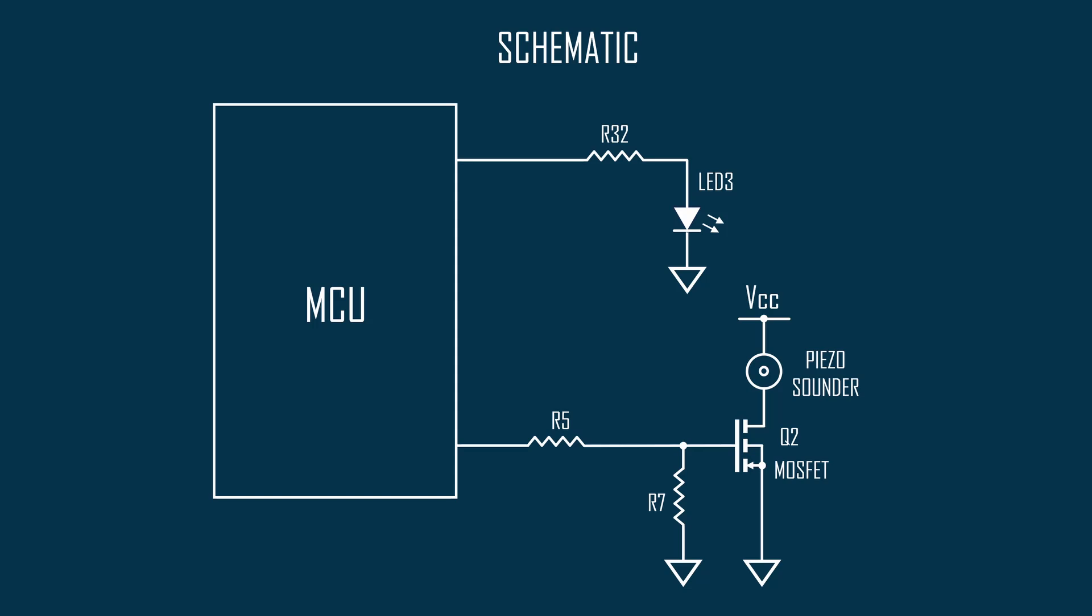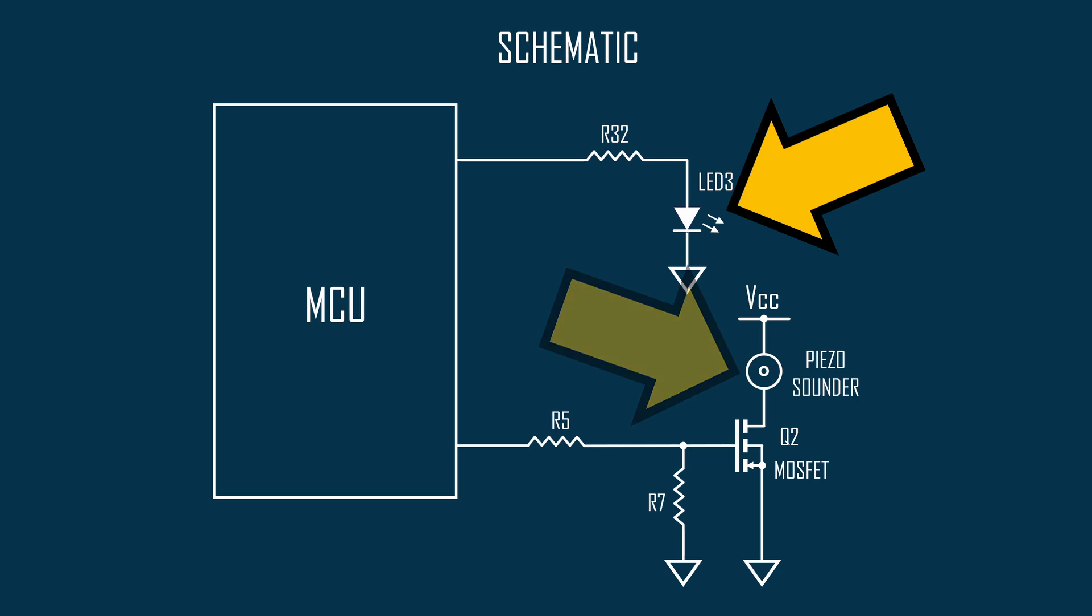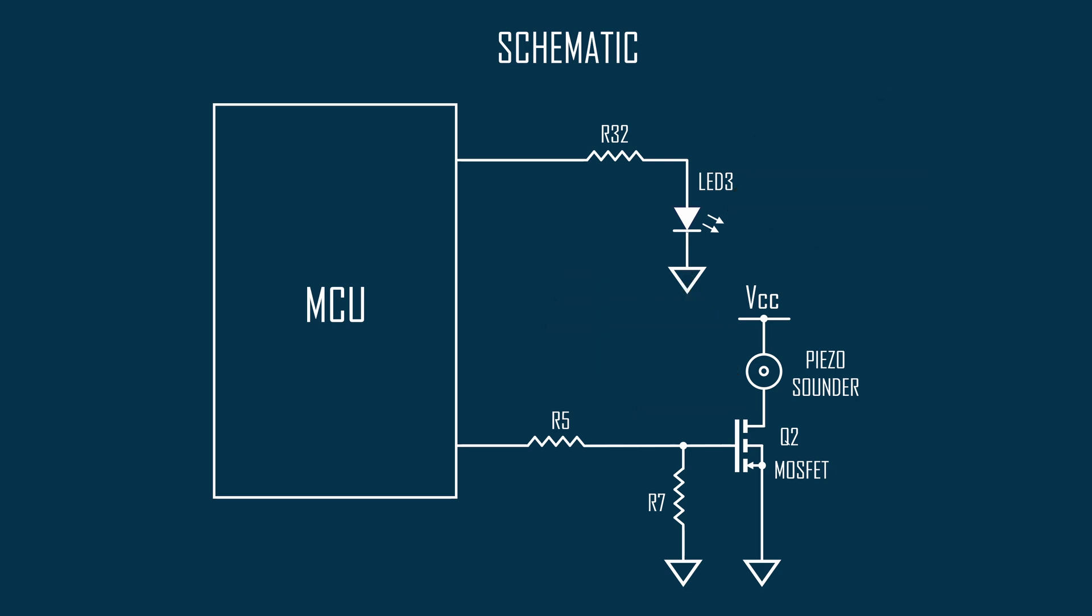Here is a very simplified schematic for the parts of the circuit we are going to change. You can see the signals from the MCU which control the LED and the piezo sounder. The LED is triggered on particle events, unlike the piezo sounder. What we are going to do is to bridge between these two points with a 100nF capacitor.